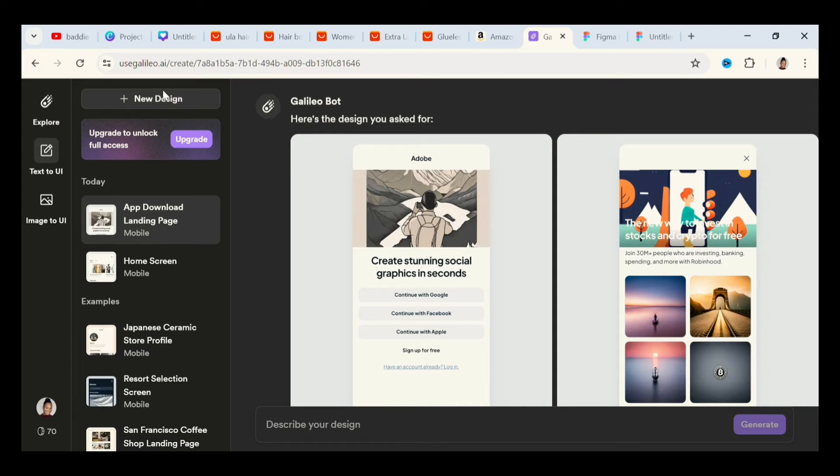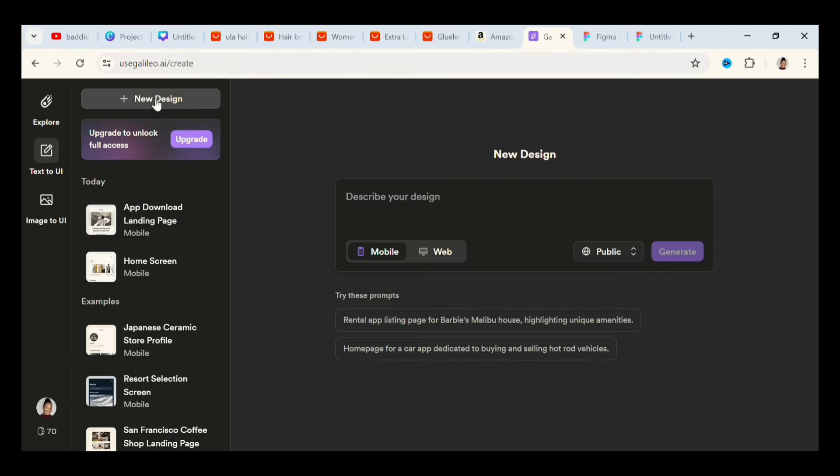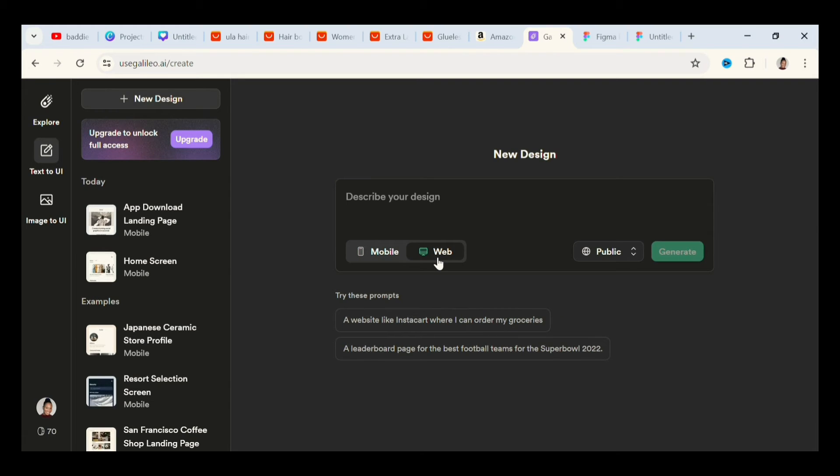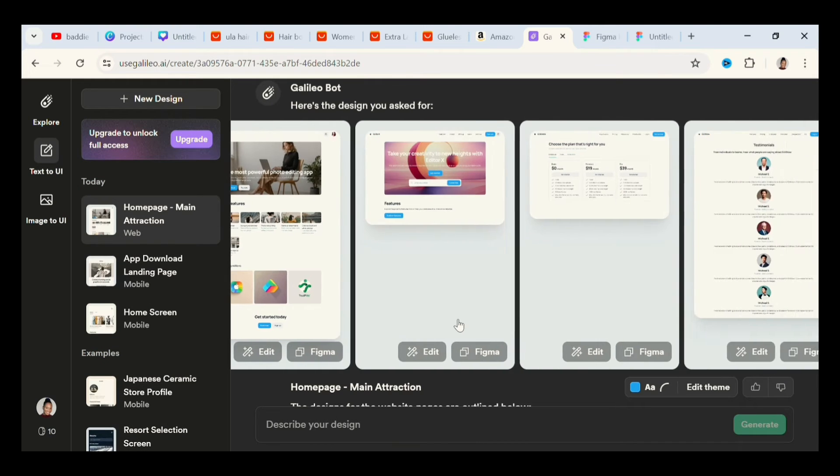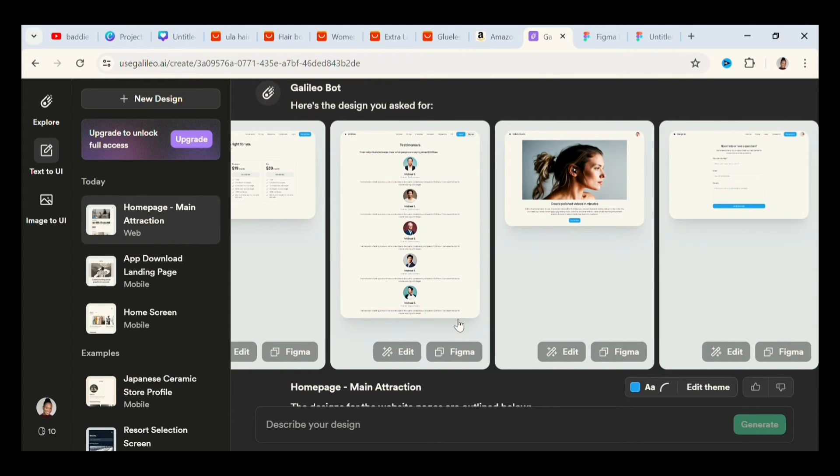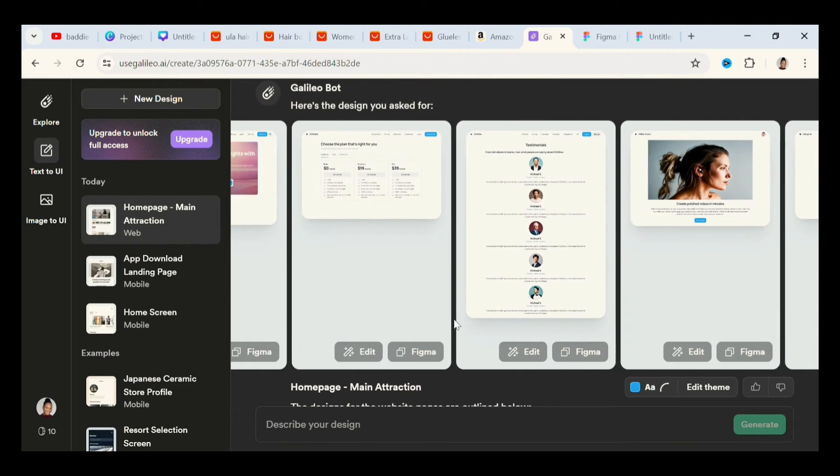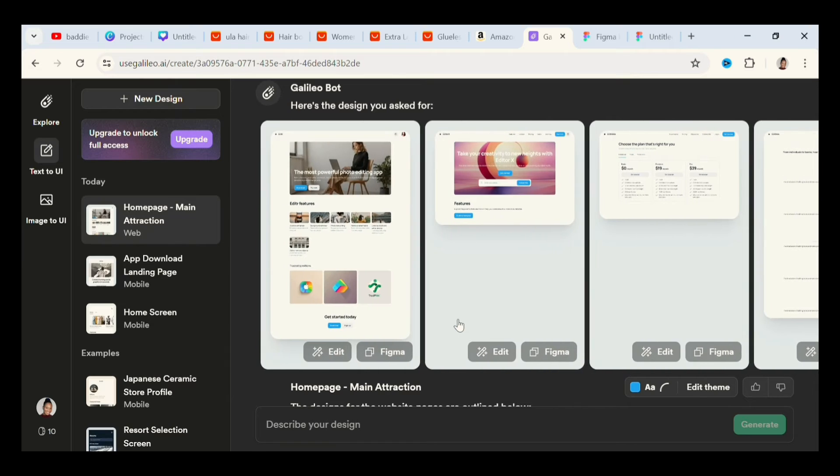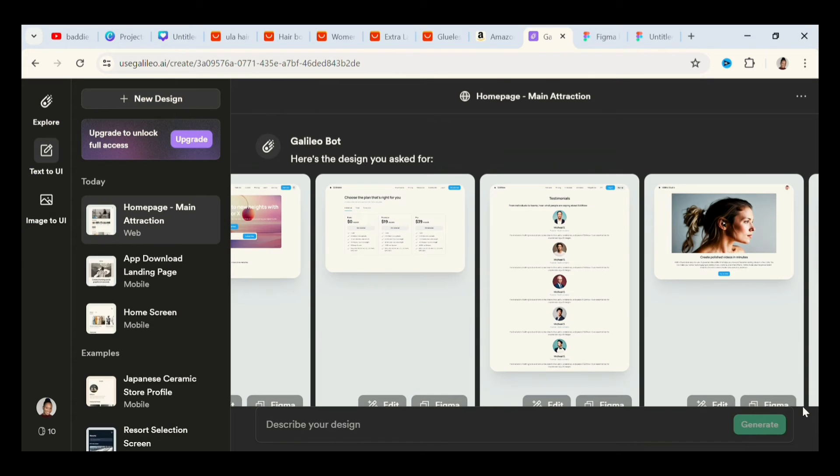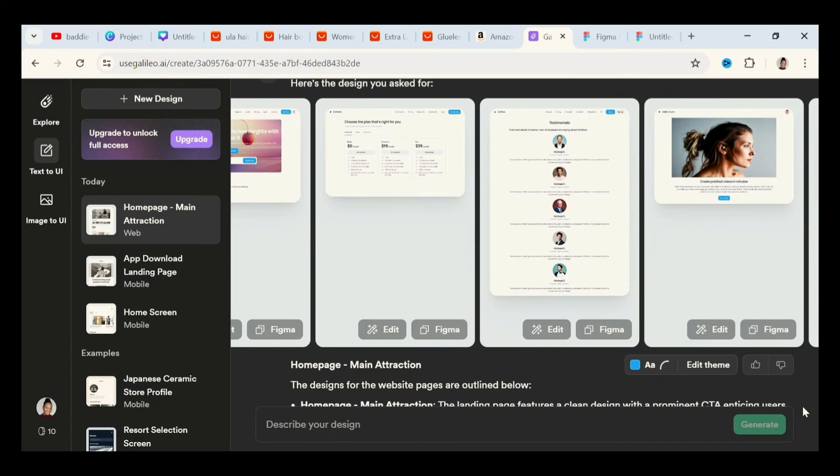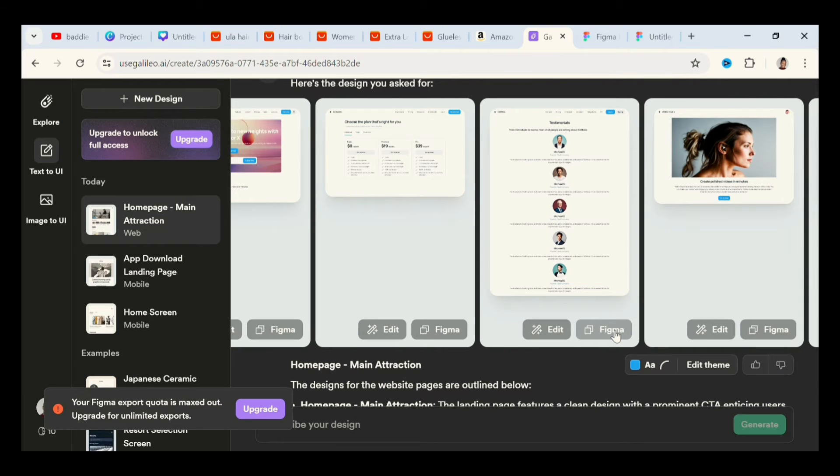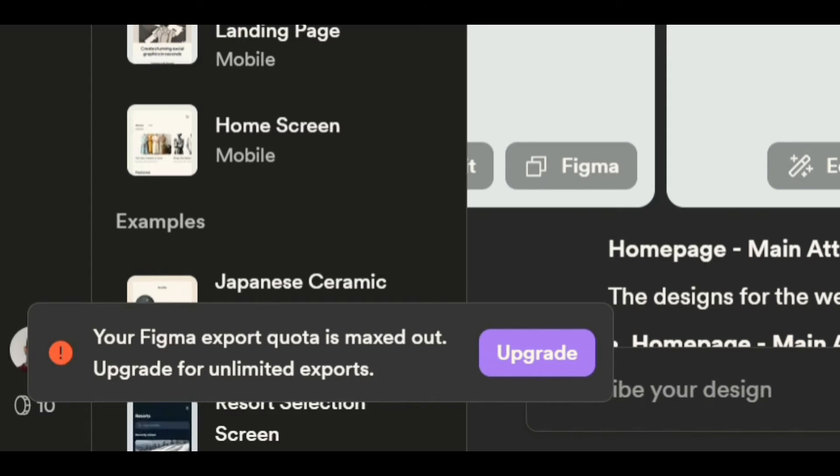I also generated a desktop site interface by going to new design and click on web, instead of mobile, and then describe what I wanted it to generate. And look, it gave me exactly what I wanted. Like it doesn't even look like AI did this. It looks like a human being actually did this. And you can basically edit it on Figma, but the problem is I've exhausted my free version.